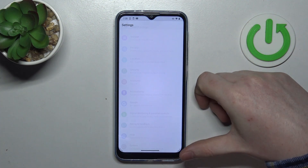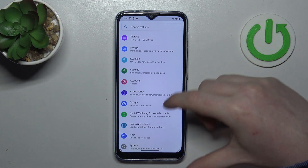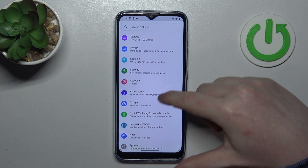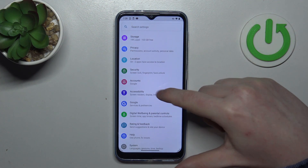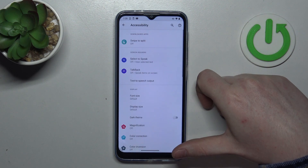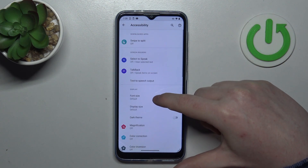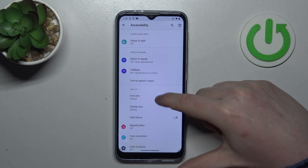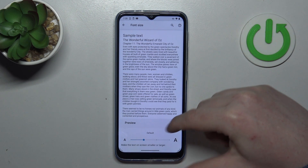To do this we'll need to open our settings. Inside, locate the accessibility, enter it and go for the font size first.